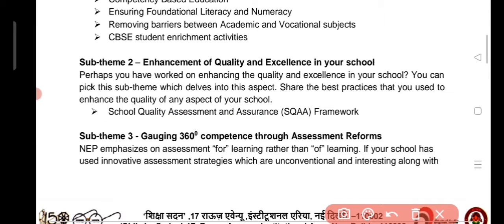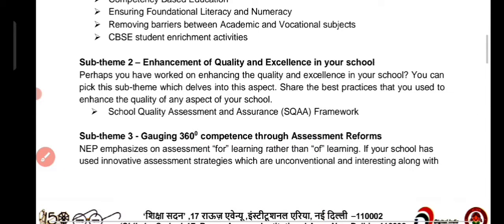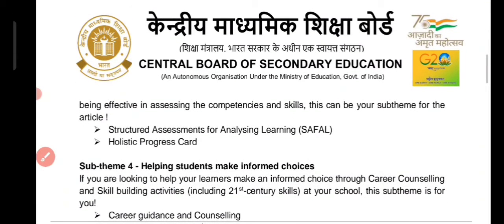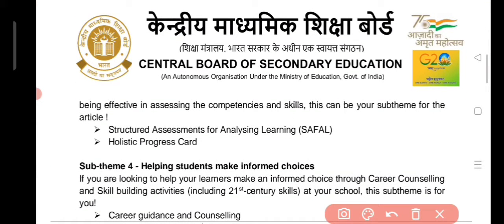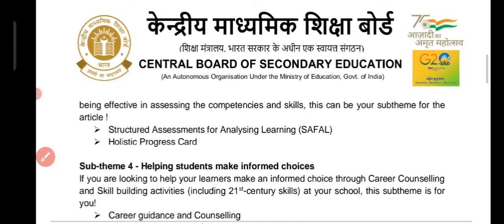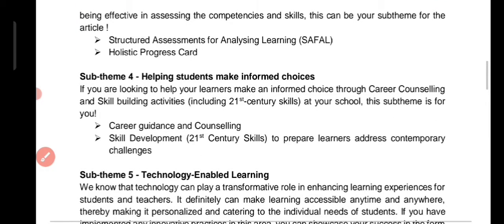Sub-theme 3 is gauging 360-degree competence through assessment reforms. NEP is mainly focused on assessment for children. Highlighted points include the SAFAL exam and the holistic progress card. CBSE has conducted the SAFAL exam to check whether students of a particular class have minimum foundational education. You can mention your feedback on this.